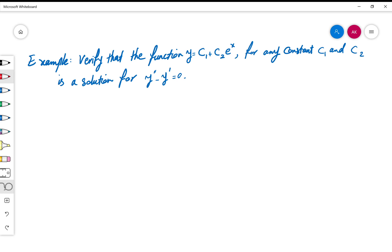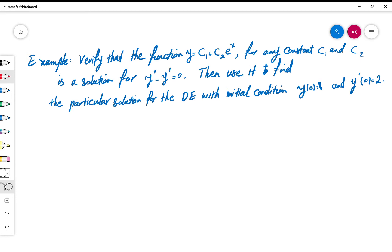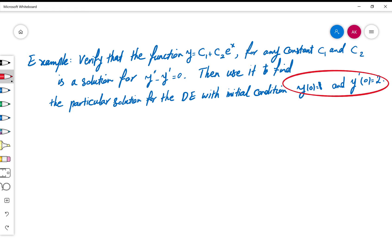Let's do another example for the solutions of a given differential equation. The example asks for verifying that the function y equals c1 plus c2·eˣ, for any constants c1 and c2, is a solution for the differential equation y'' minus y' equals zero. Then, using this fact, find the particular solution with initial conditions — since we have the second derivative, we need the value of both y and y' at zero.